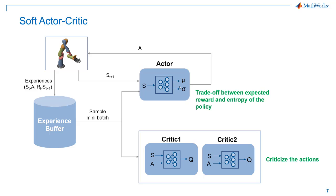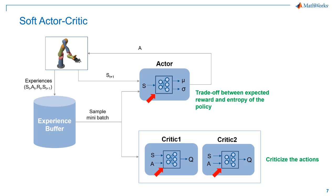During training, the weights of the actor network are updated by a trade-off between the expected reward and the entropy of the policy. The critics kind of sit behind the actor and criticize the actions whether they're good or bad. Their weights are also updated periodically. The algorithm uses multiple critics to reduce overestimation of the Q function. You can find more information on the soft actor critic algorithm towards the end of this tutorial. But for now, all you need to do is to create these neural networks in MATLAB. Everything else will be handled by the toolbox.